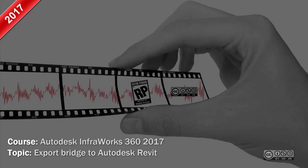Hello, my name is Raido Boost and in this video I will demonstrate how to export your InfraWorks 360 bridge to Autodesk Revit.